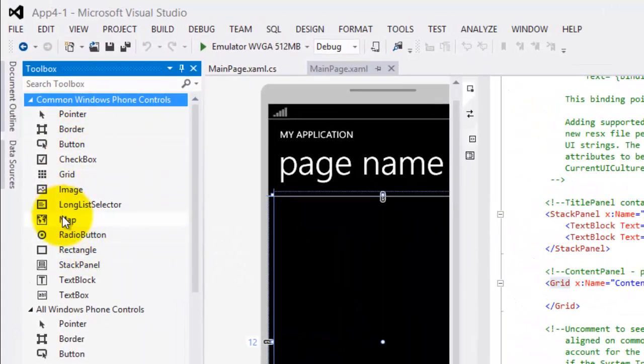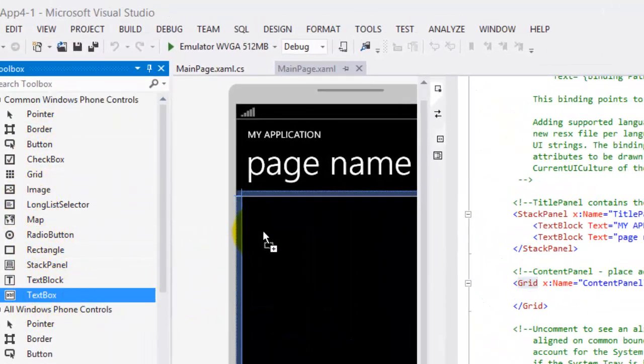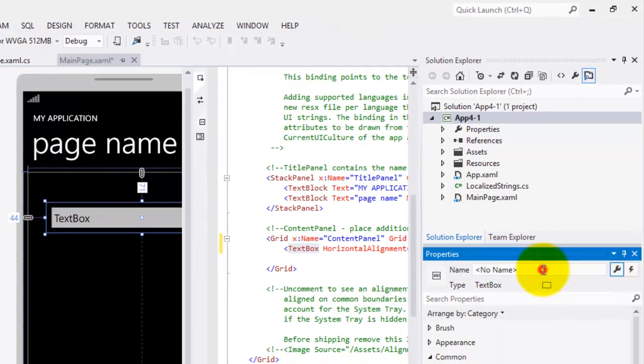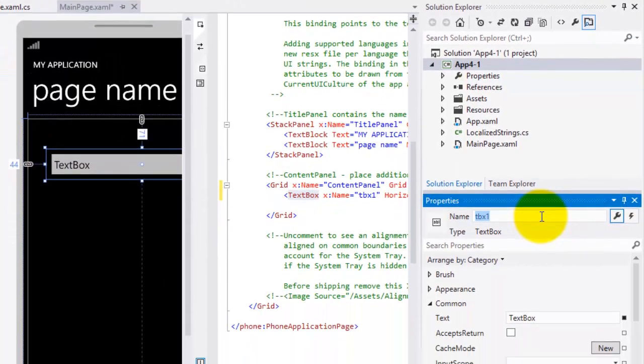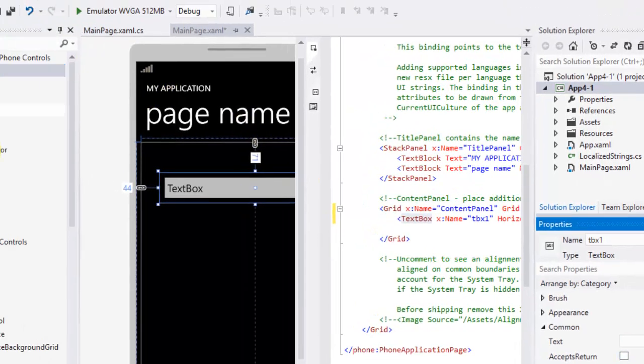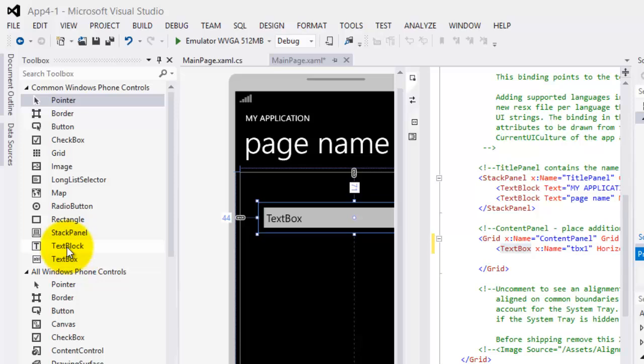Let's drag a text box. Let's name this text box TBX1 and delete the text value.